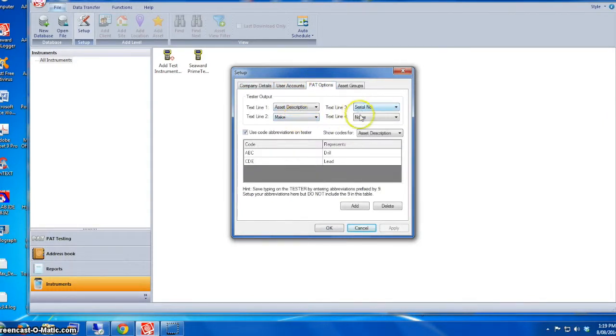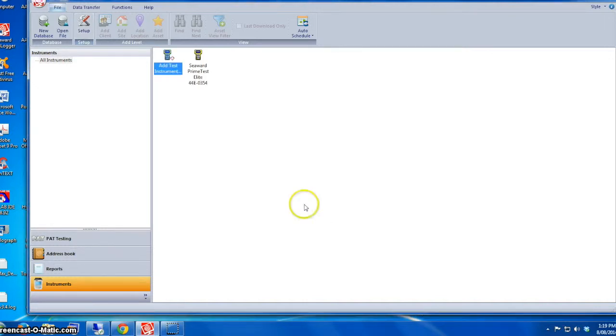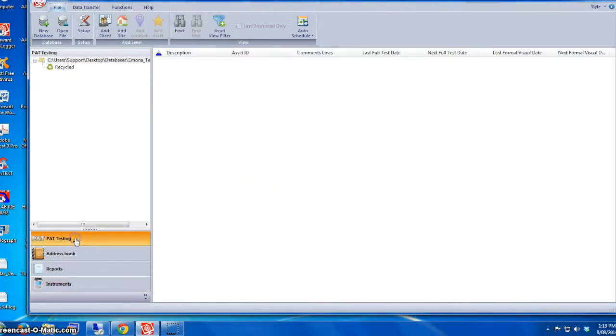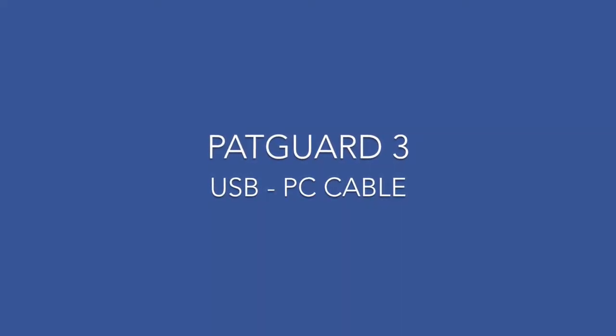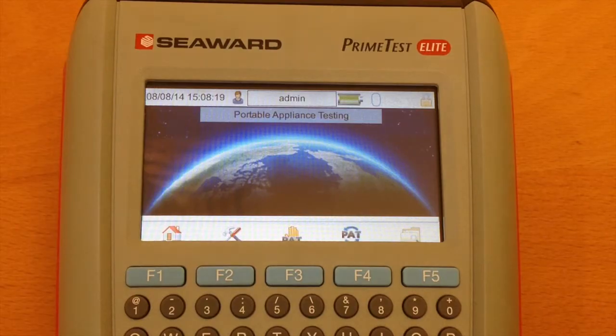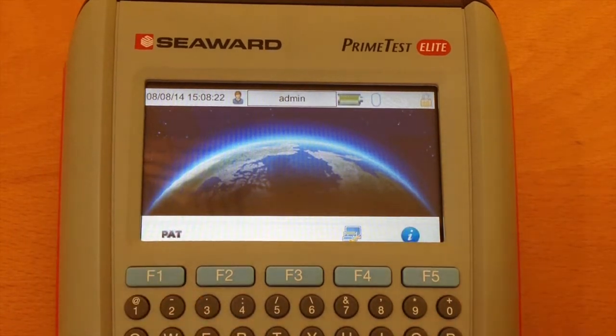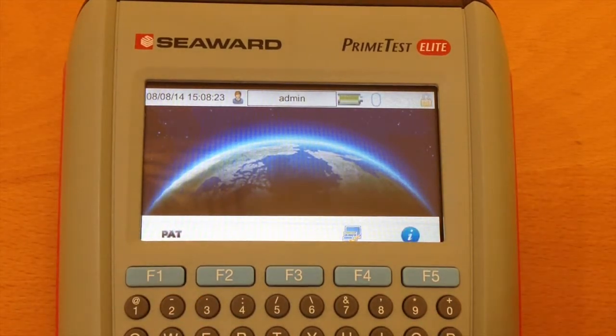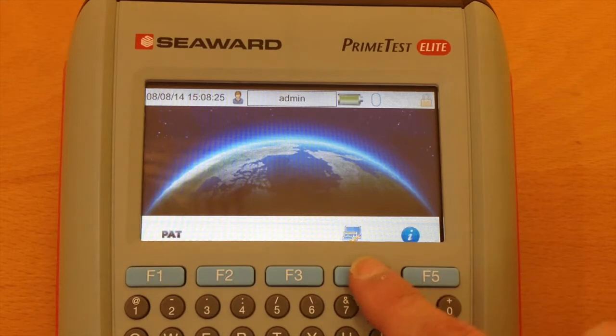We also have to make sure on Pad Options, text line 1, 2, 3, and 4 need to match with what you have on the tester. Now on USB download, you can use the USB cable.